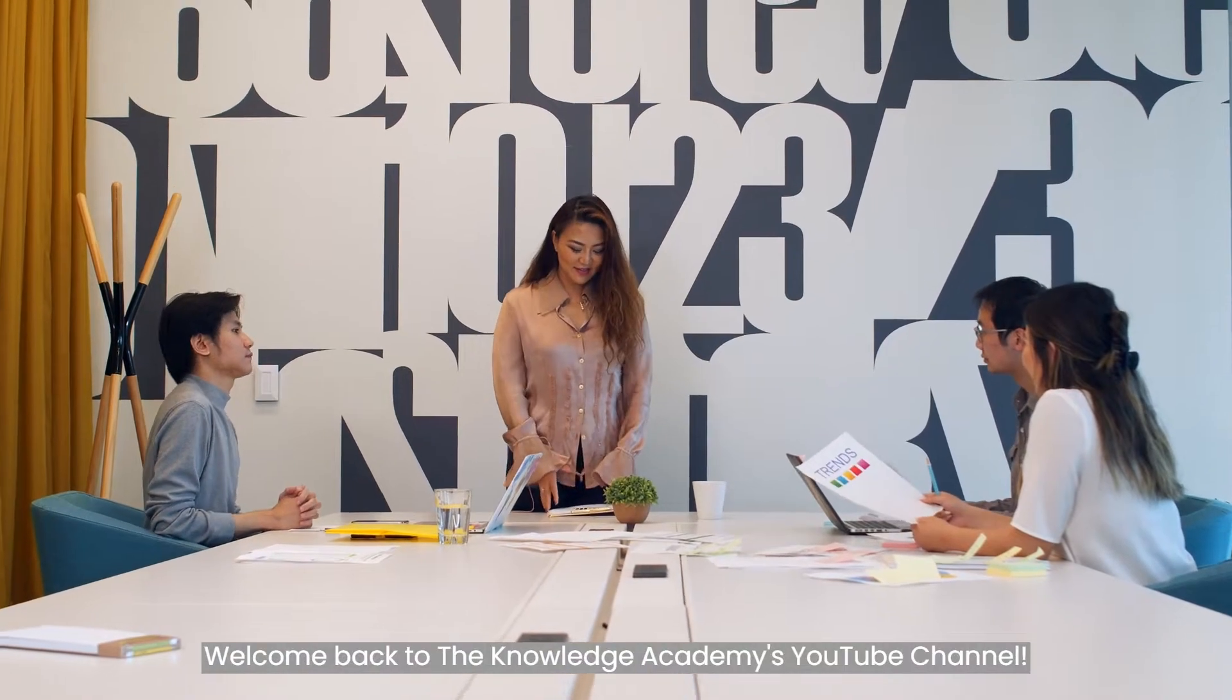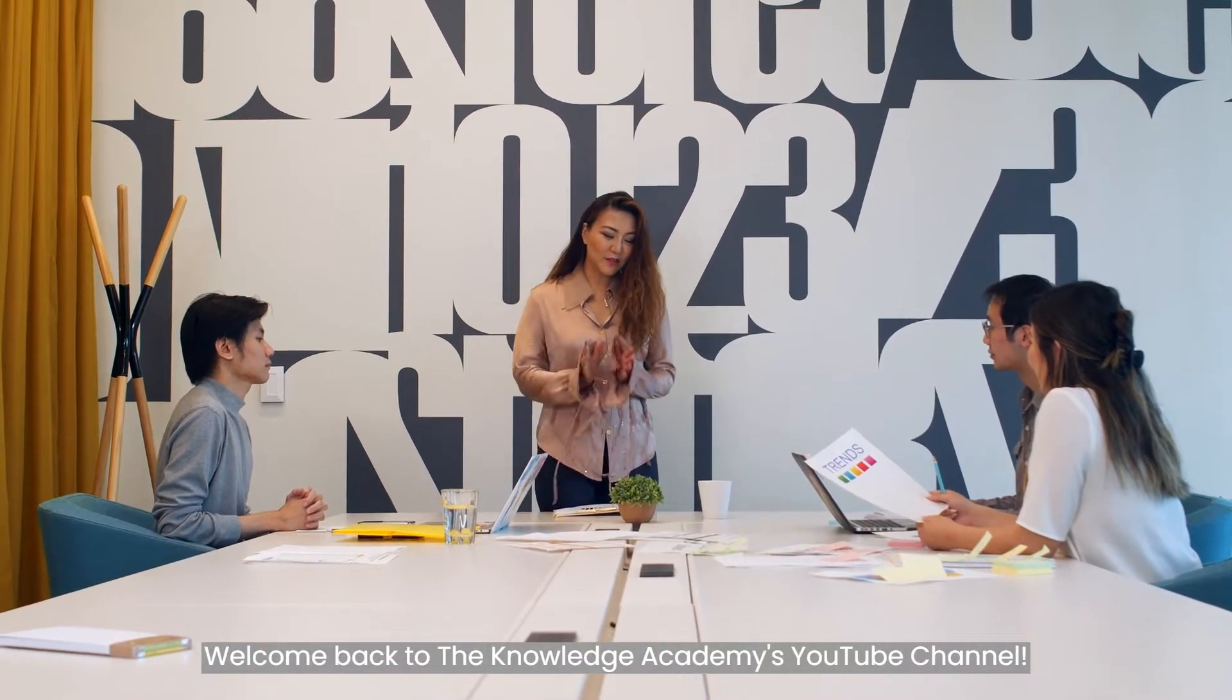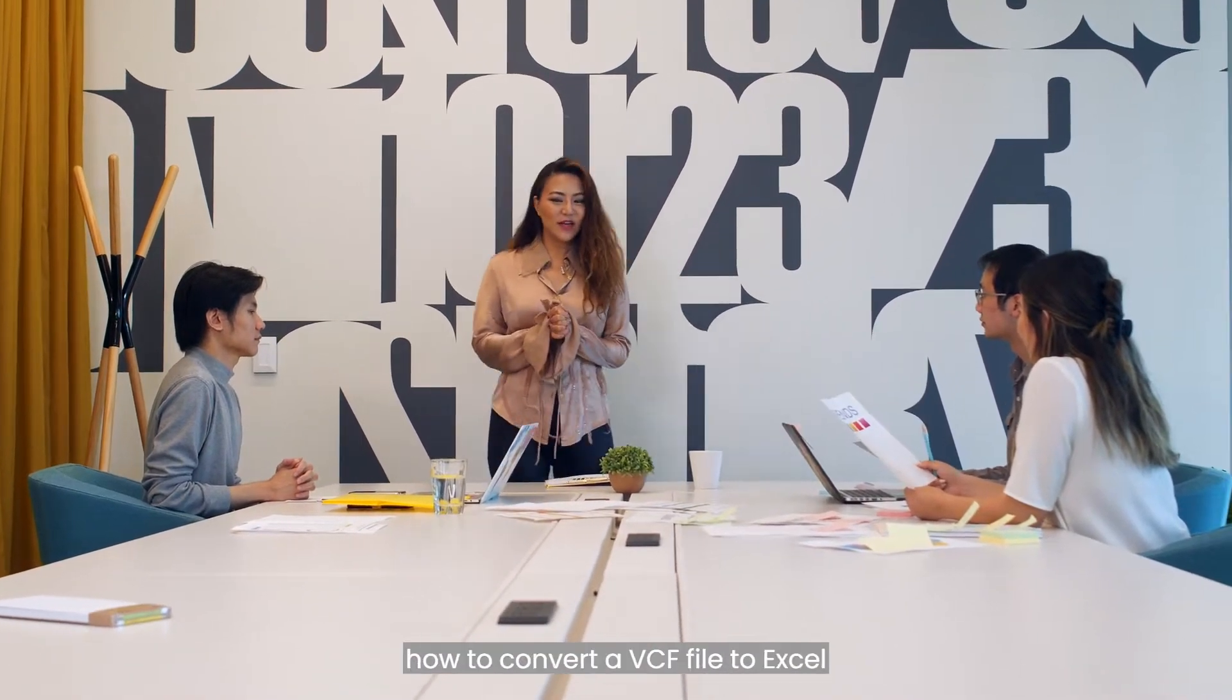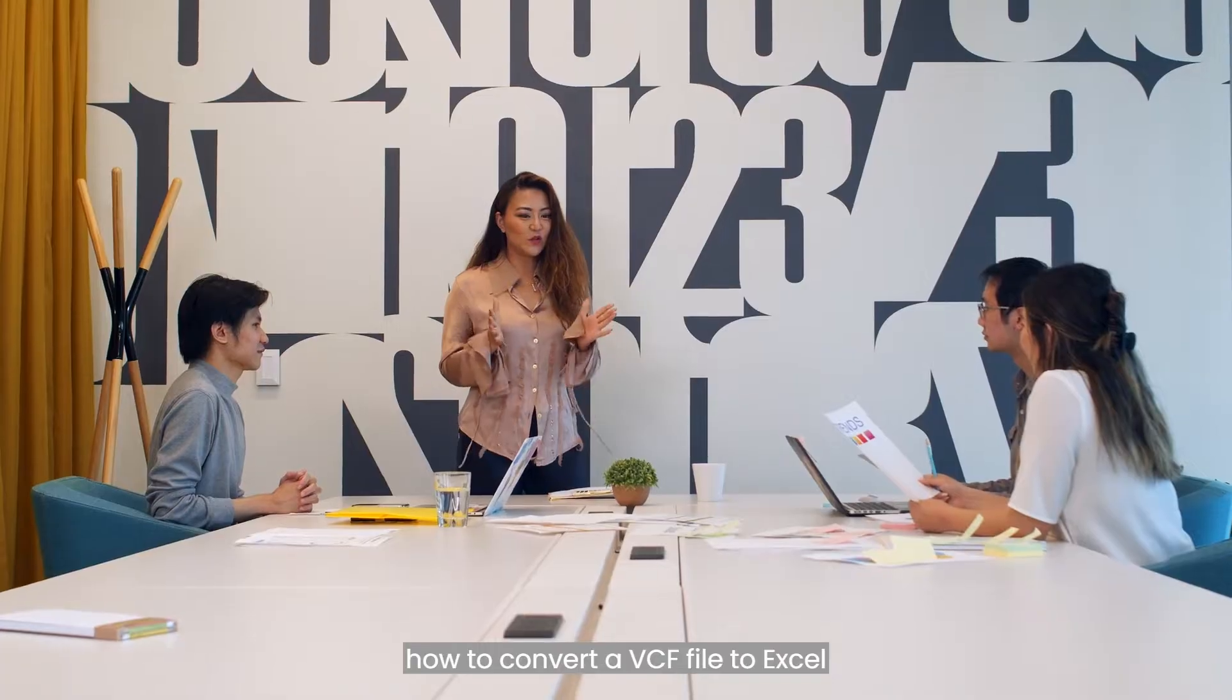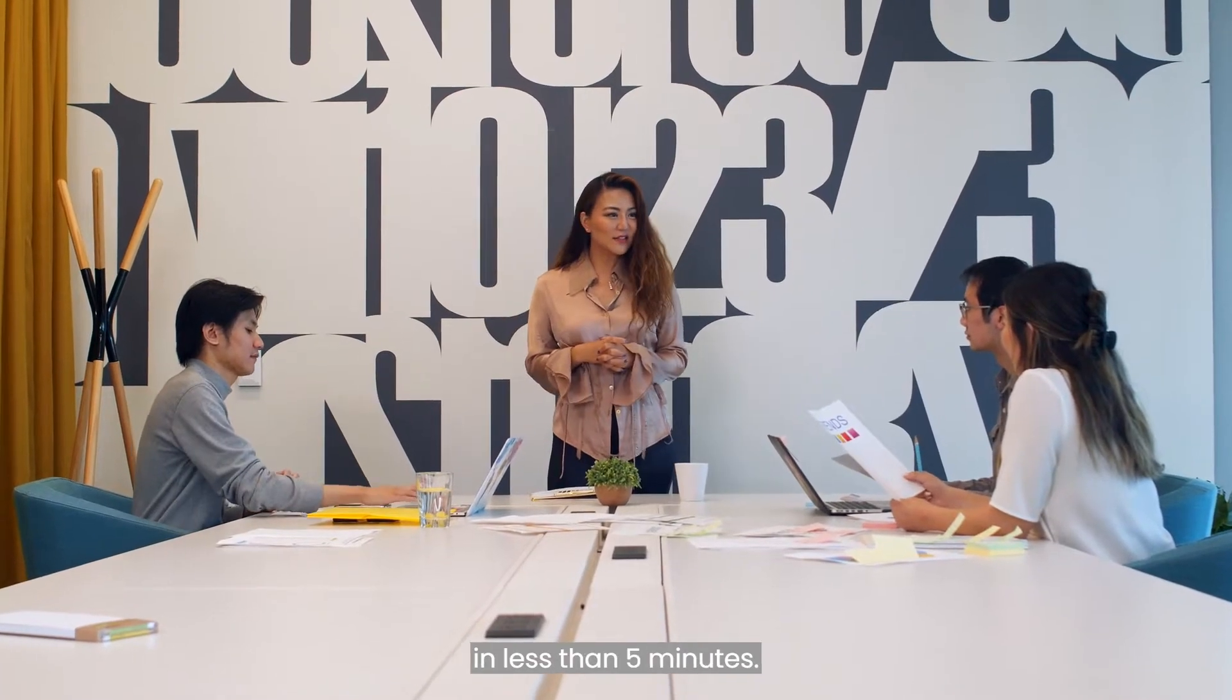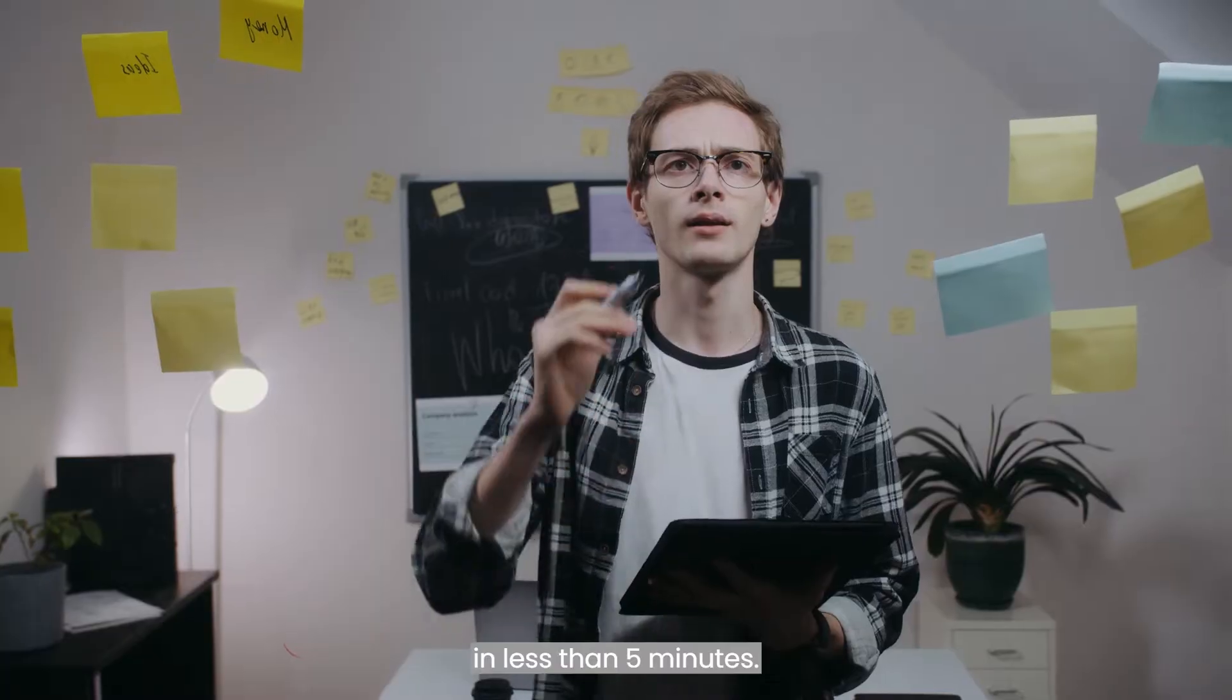Welcome back to the Knowledge Academy's YouTube channel. Today, we are going to show you how to convert a VCF file to Excel in less than 5 minutes.